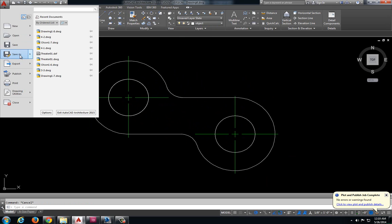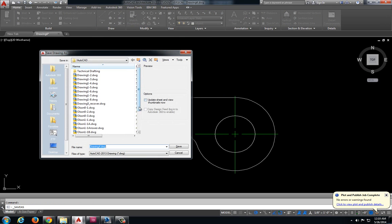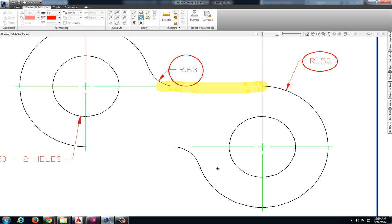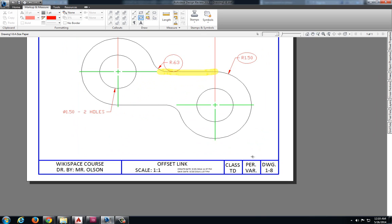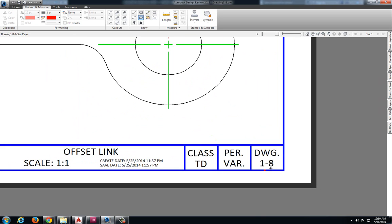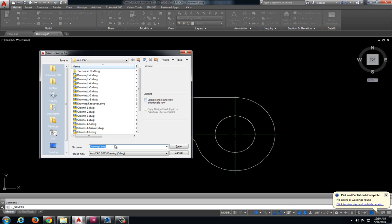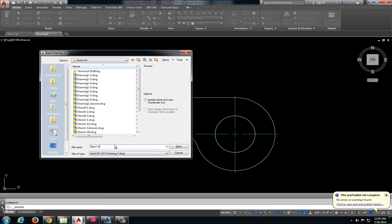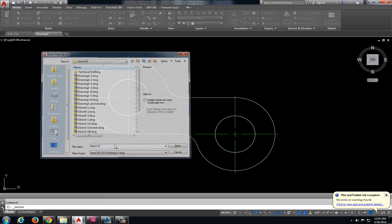So let's go ahead and save this. Let's take a look at what drawing this is. This is drawing 1-8. So we're going to say this is Olsen 1-8.